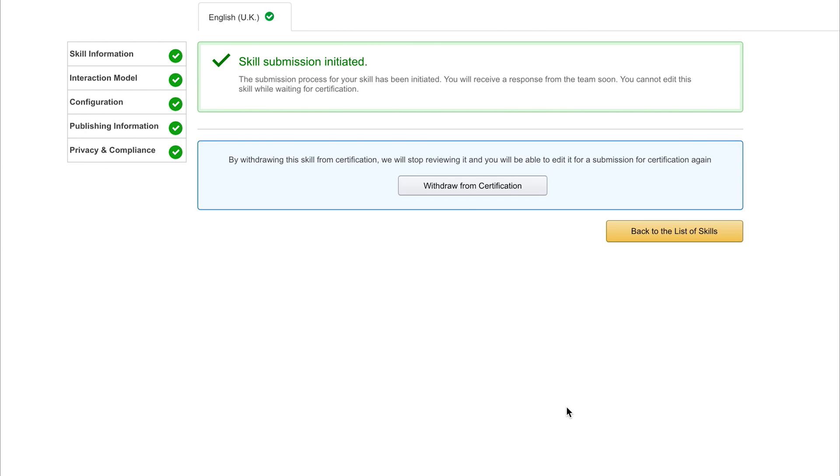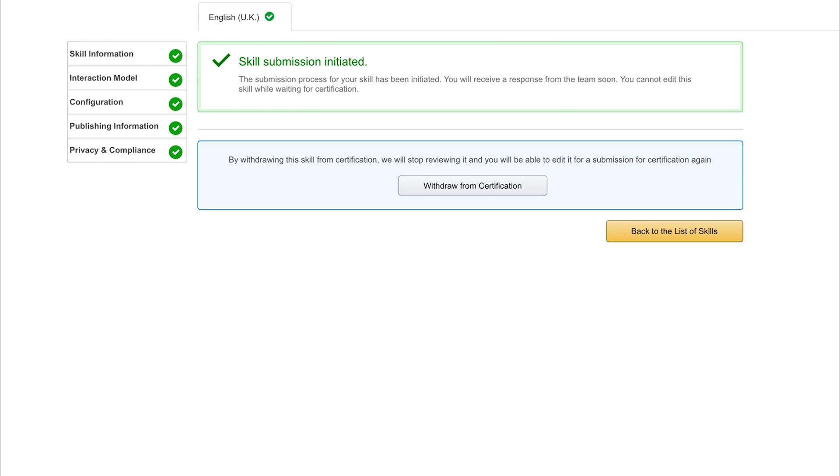Let's save this and finally submit for certification. When we've done that we get skill submission initiated - the submission process for your skill has been initiated and you should receive this response from Amazon soon. I've found that it takes anywhere between one to two days for a resolution, and often times if you've done everything correctly it gets straight to the store. So there we are, we've created our first Amazon Alexa application. If you found this useful hit that subscribe button to stay up to date with more tech tutorials. And until next time my name is Paul Halliday and I'll see you in the next video.